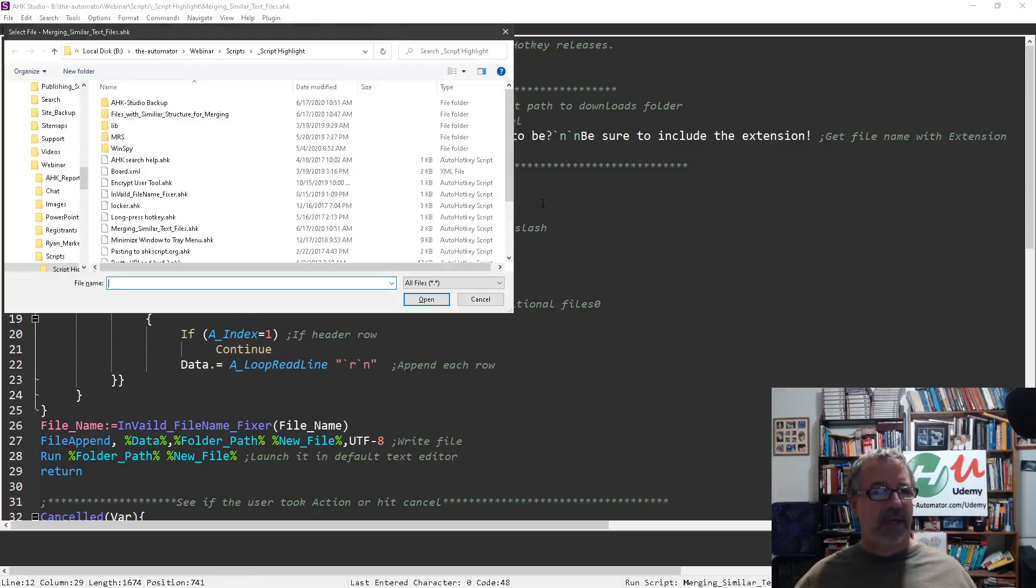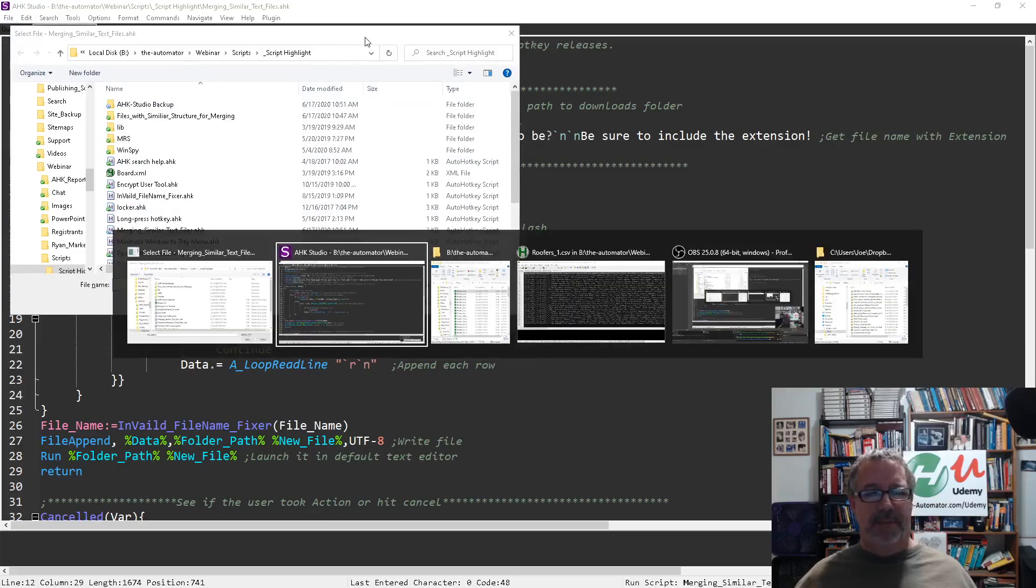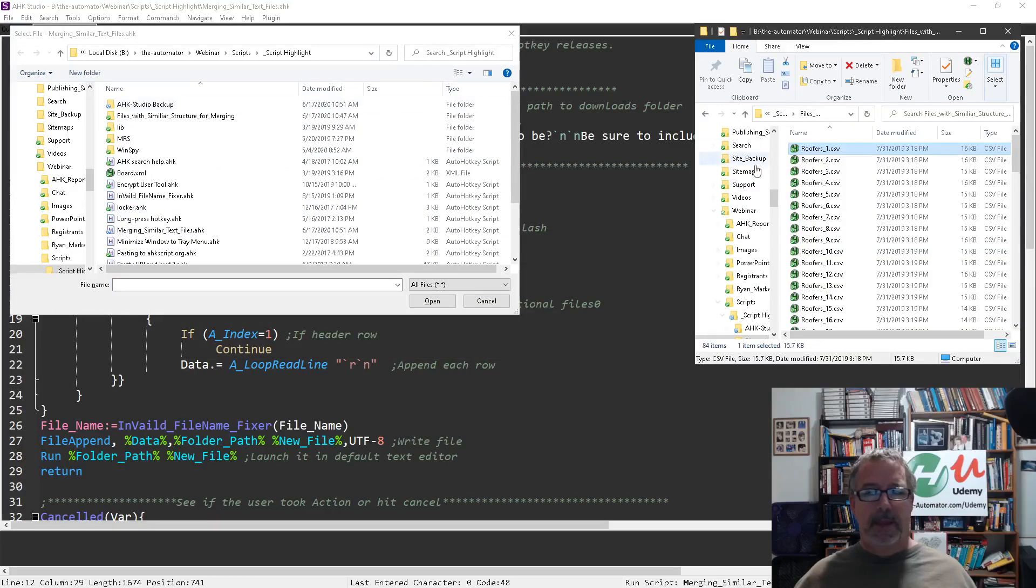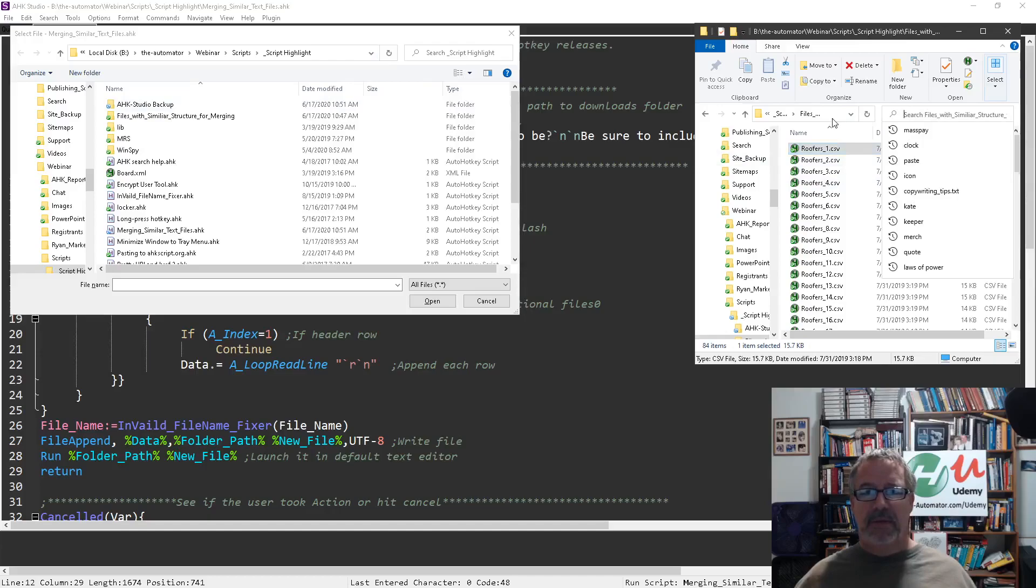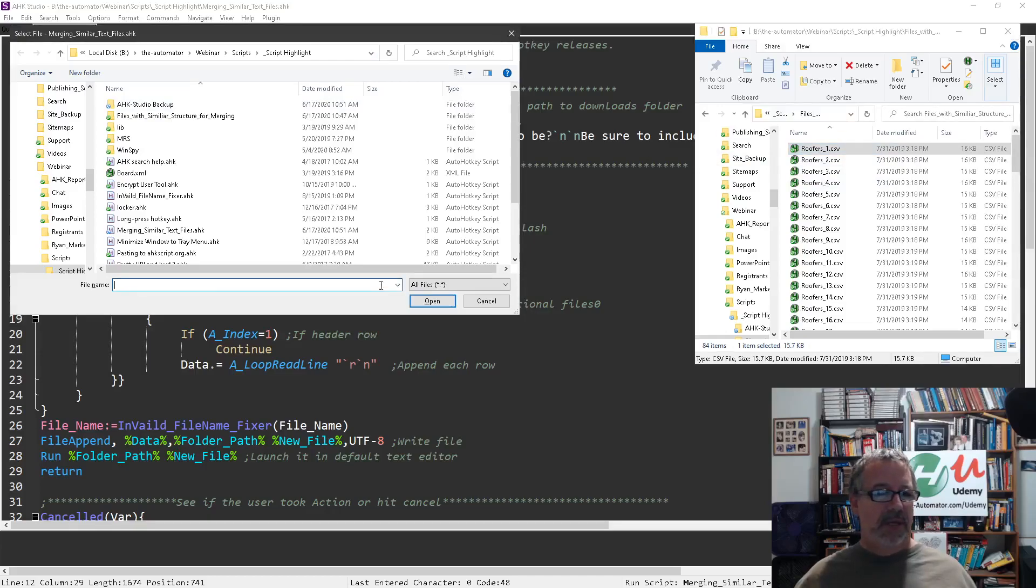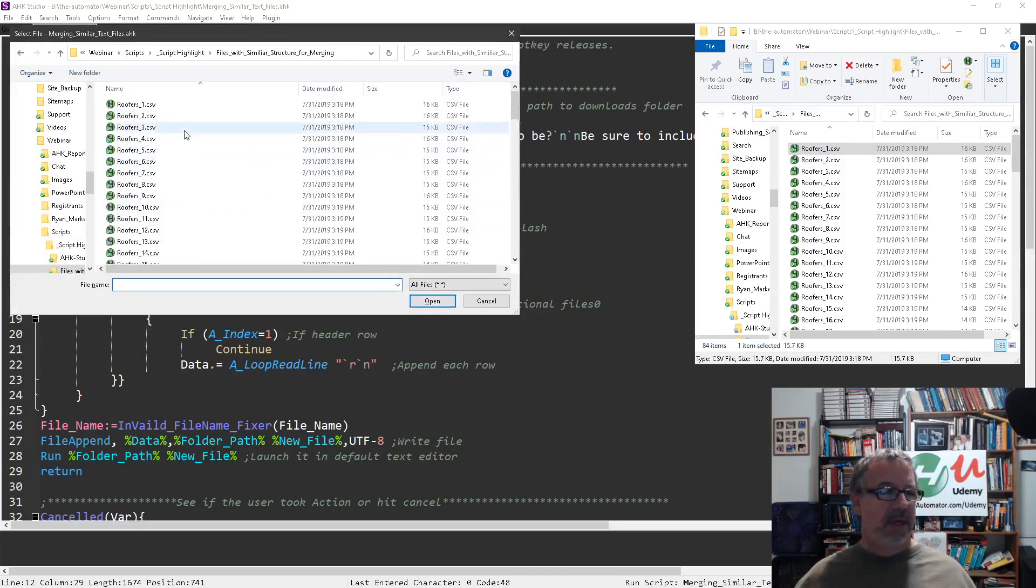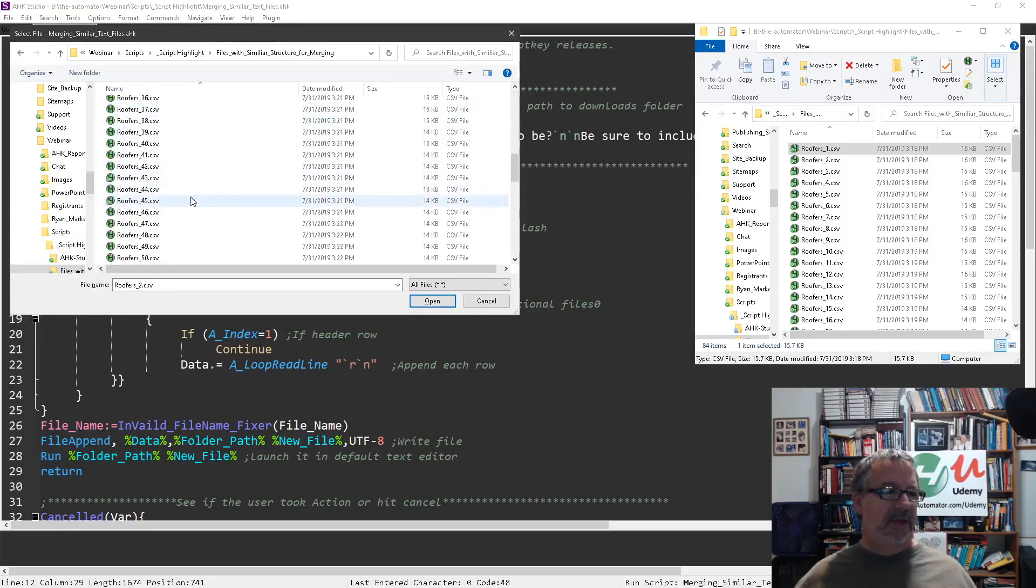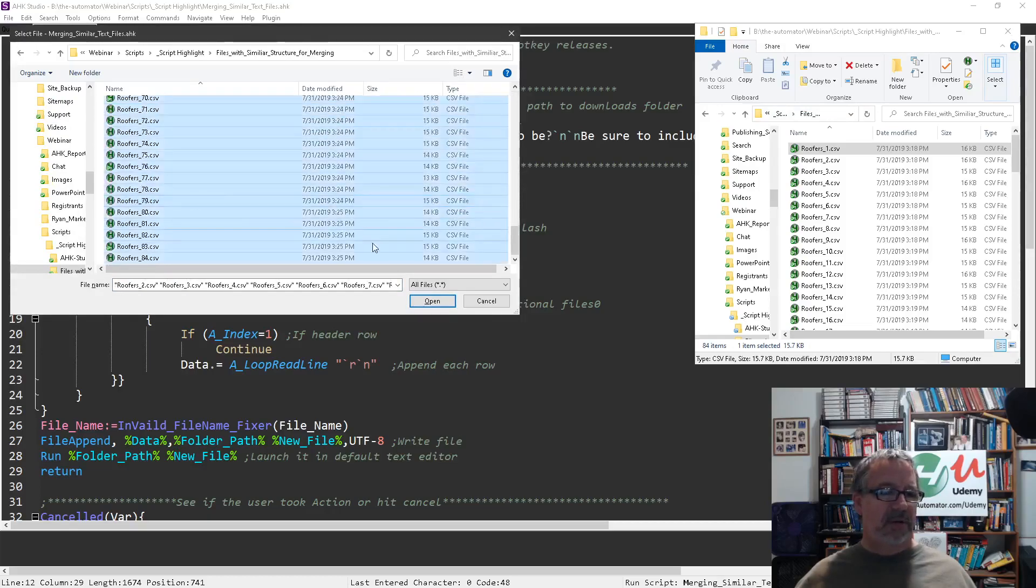I'm going to kick it off here and it's going to ask what files you want. Let me come over here and get the path to this so we can navigate to it easily. I think it's everything in here, so we're just going to select all.